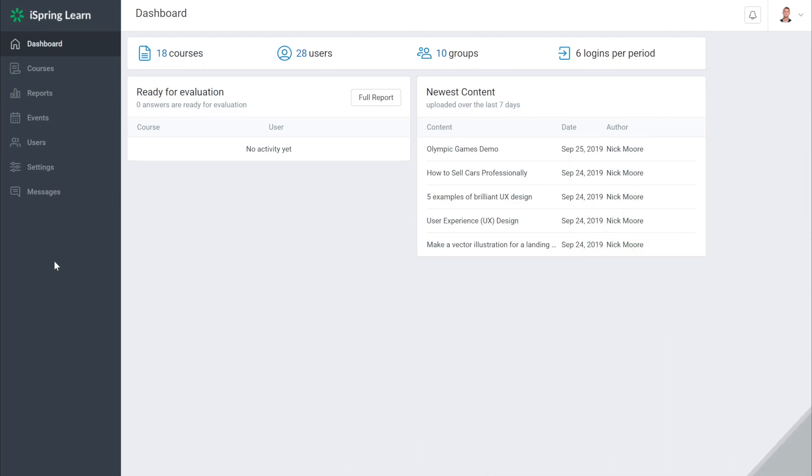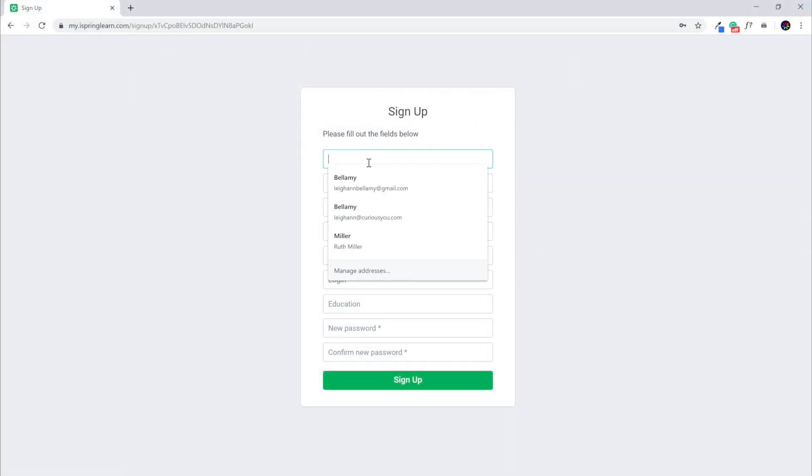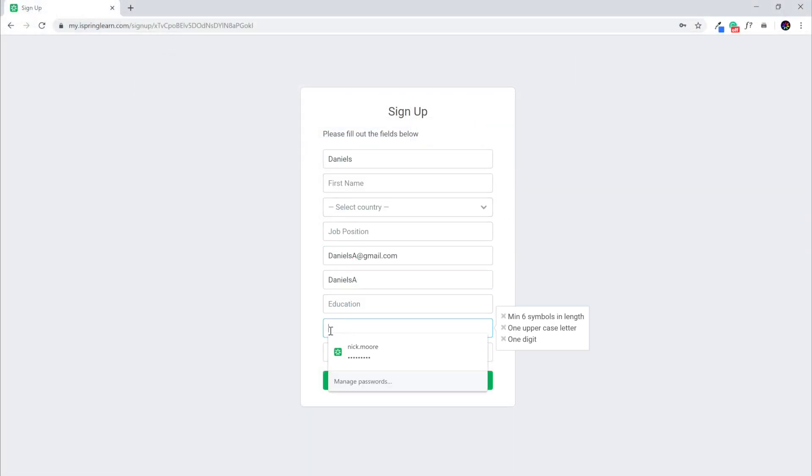When a new employee comes to your company, they'll need to be added to the training system. Luckily, with iSpring Learn, you can allow users to register with the LMS on their own, so that you don't have to spend time doing it yourself.